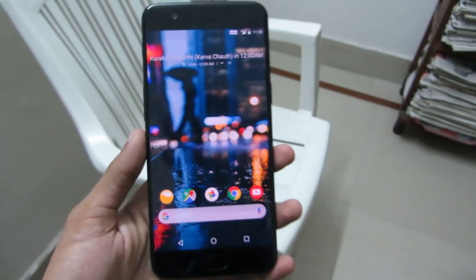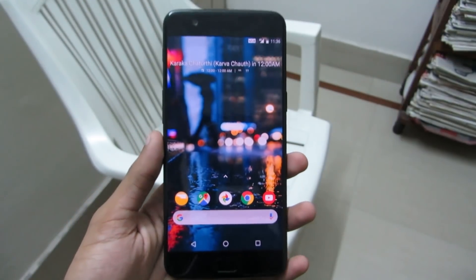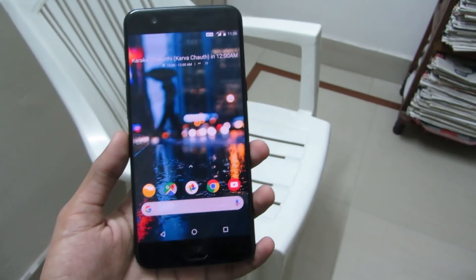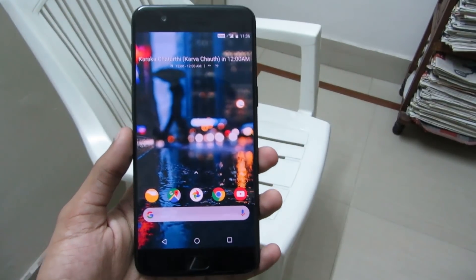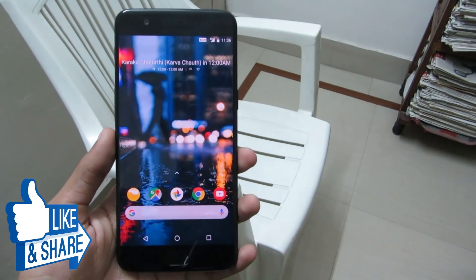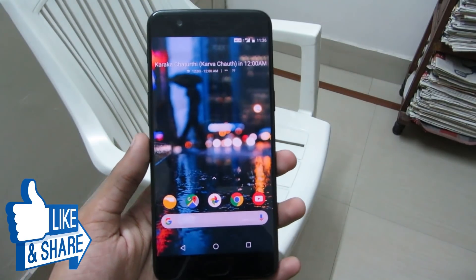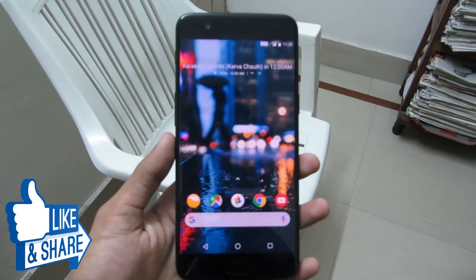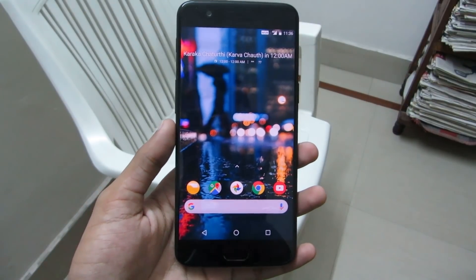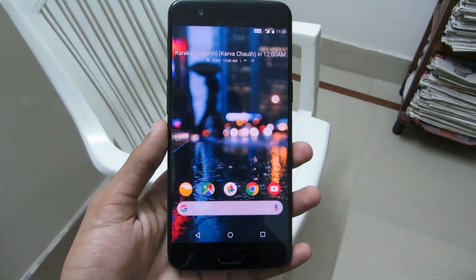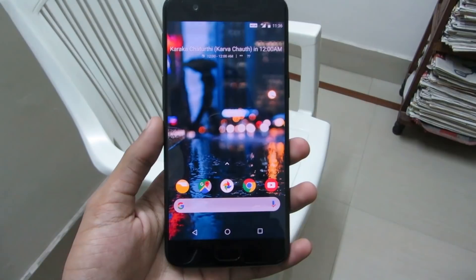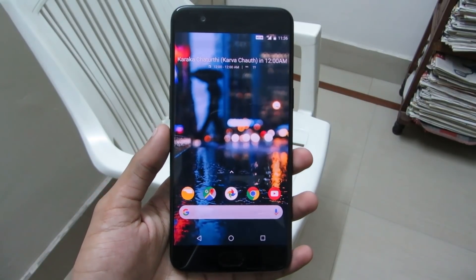As you can see, Pixel Launcher adaptive icons have been enabled and now this home screen looks like the new Pixel 2 XL launcher home screen UI — this is awesome! If you like this video, hit the like button below, share it with your friends and family, and hit the subscribe button to see more tech videos like this. Until then, I'll see you again in my next video. Thanks for watching!